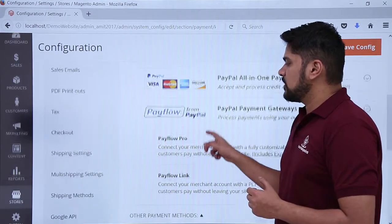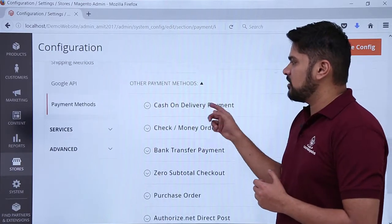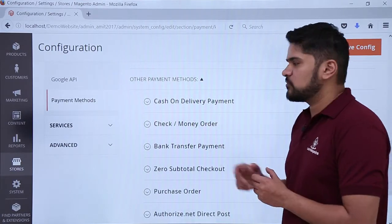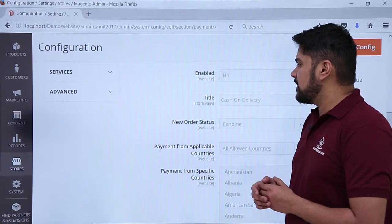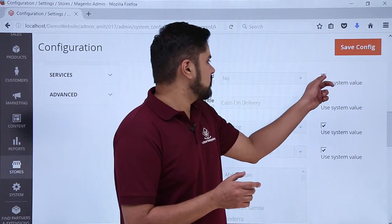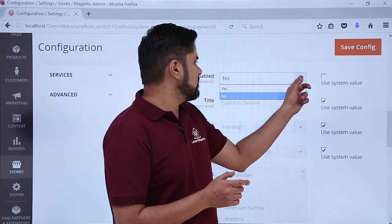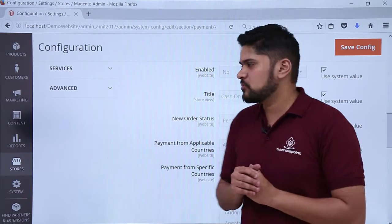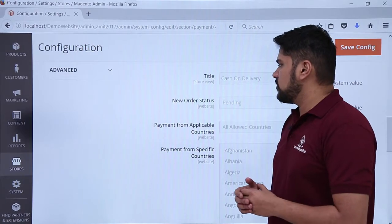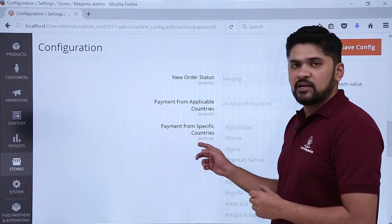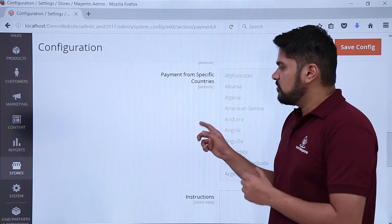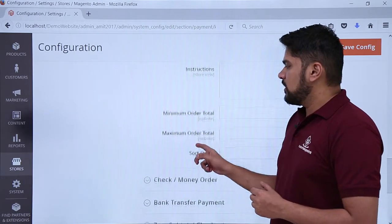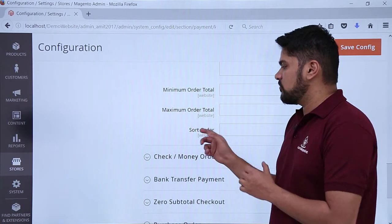You can see other sections also. Sections include cash on delivery. If you want to work upon cash on delivery options, click on it. If you want to enable it, click on enable yes. On the left, you can see the settings. Click on settings and click on yes. After that, some other options are visible. If you want to change the new order status, it should be pending only. If you want to change the countries, you can easily change it. If you want it for specific countries, you can easily add it. You can see also the minimum order total as well as the maximum total.